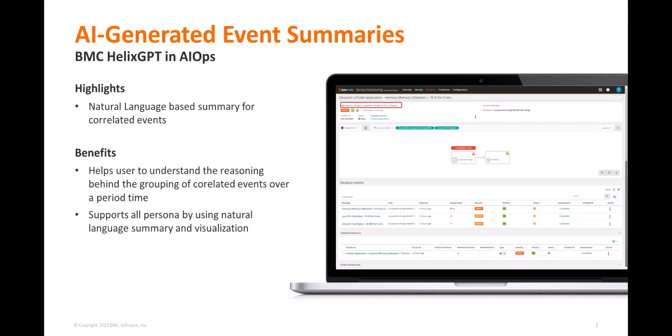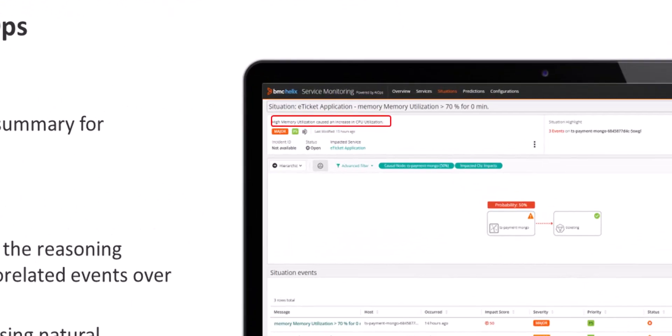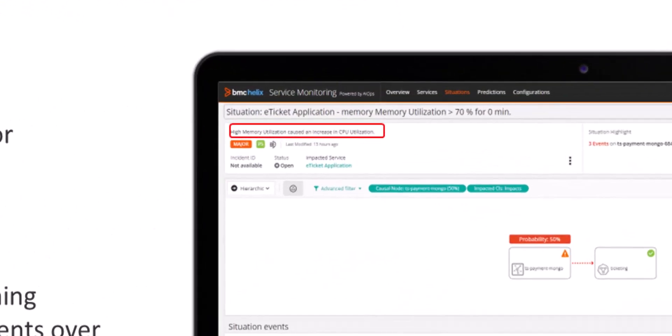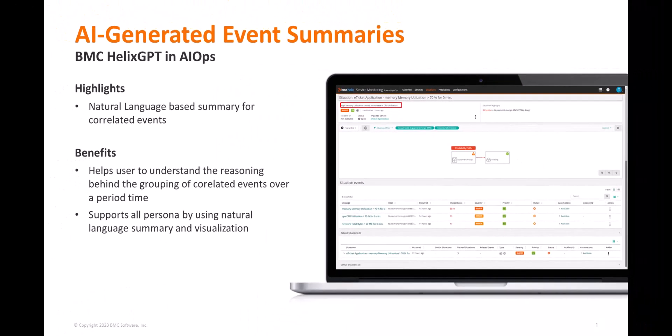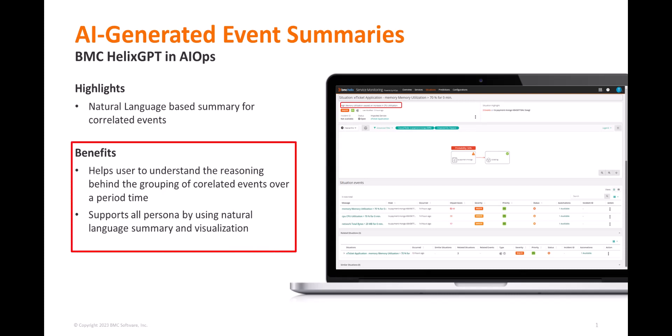In this video we're going to demonstrate how BMC Helix GPT generative AI technology automatically generates event summaries, giving L1 operators a natural language summary to help better understand an issue. This frees up L2 and L3 personnel for other tasks and allows the issue to be resolved more quickly. What used to take hours is now taking minutes and seconds to close those issues and challenges.